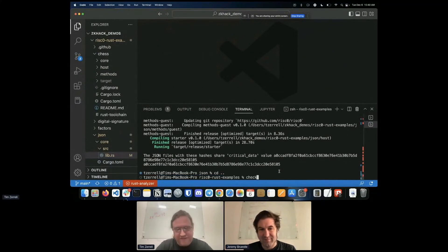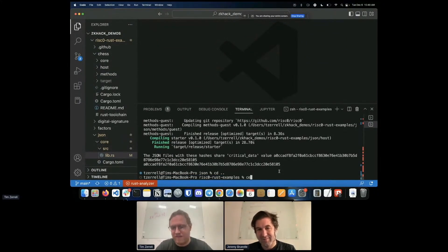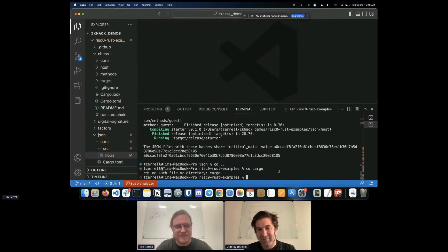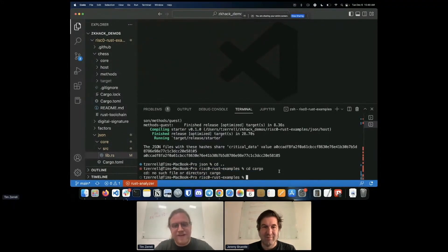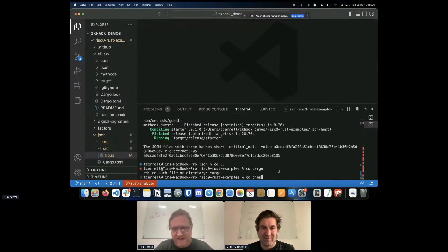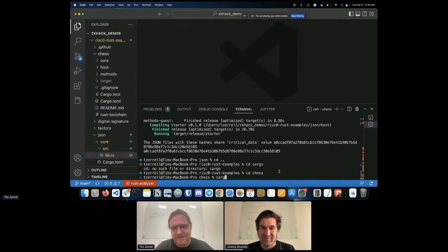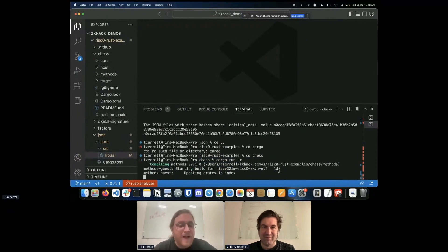I'm trying to talk and navigate between directories at the same time and that doesn't really work. Yeah, it really doesn't work. Okay, there we go.